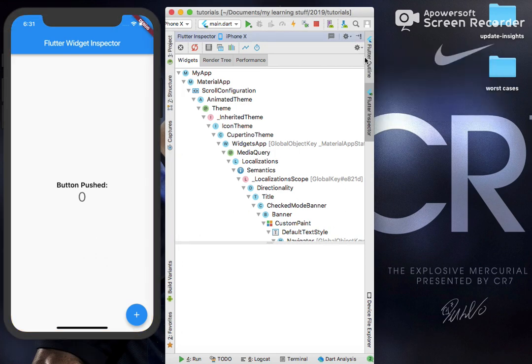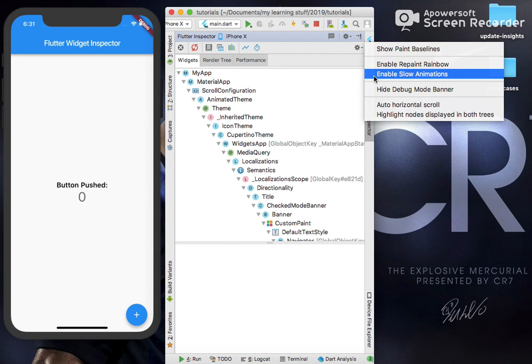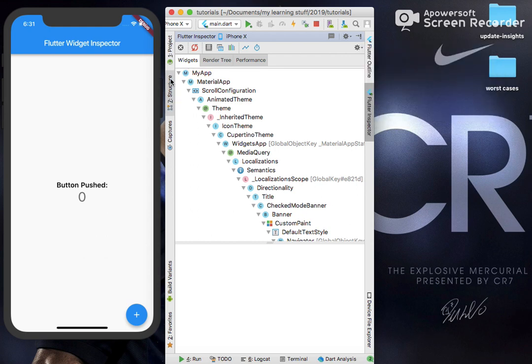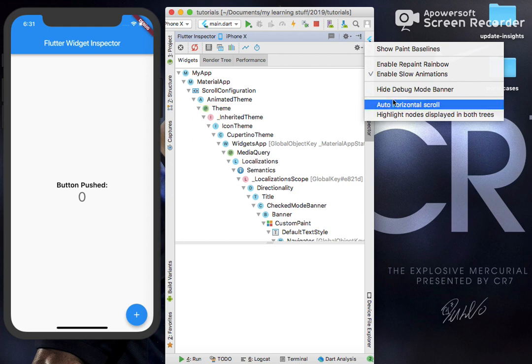Next, Enable Show Slow Animations. This is basically, currently I have enabled it but there is no navigation here or no animation here. Otherwise if I would have some navigation or animation, it would have shown me in a slow manner.